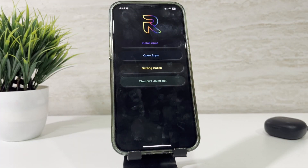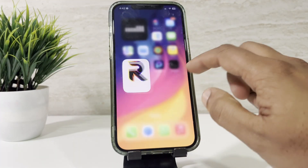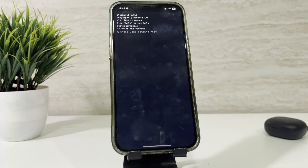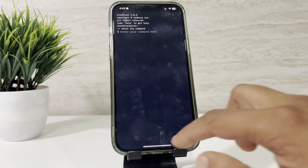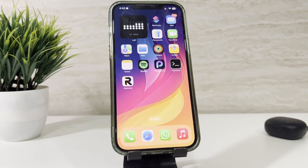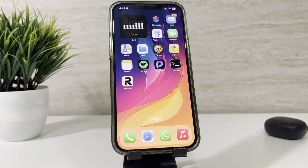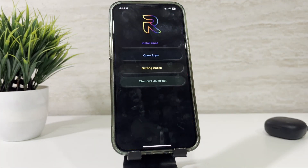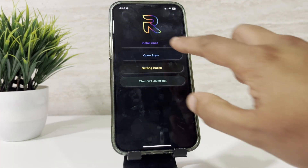Redensa takes your iPhone to the next level with just a few simple commands, and it lets you jailbreak your device effortlessly, unlocking the power to install third-party apps, tweaks, and themes, and customize your iOS like never before.